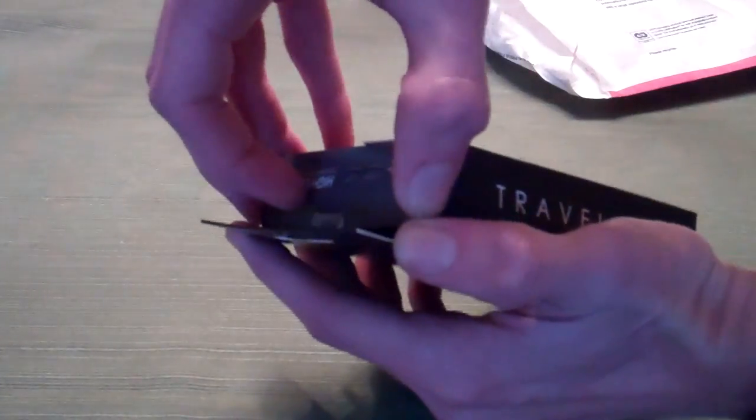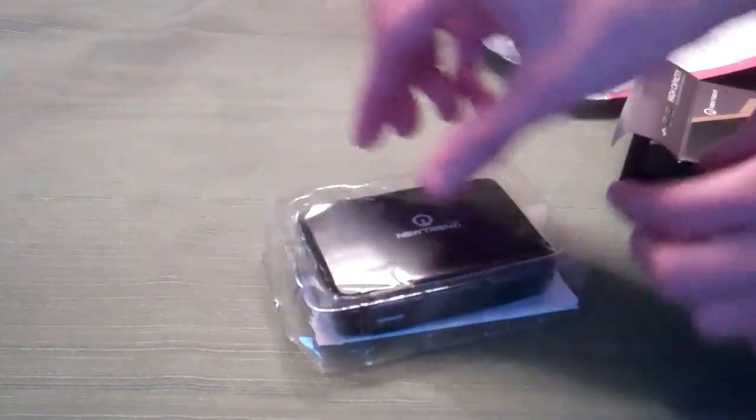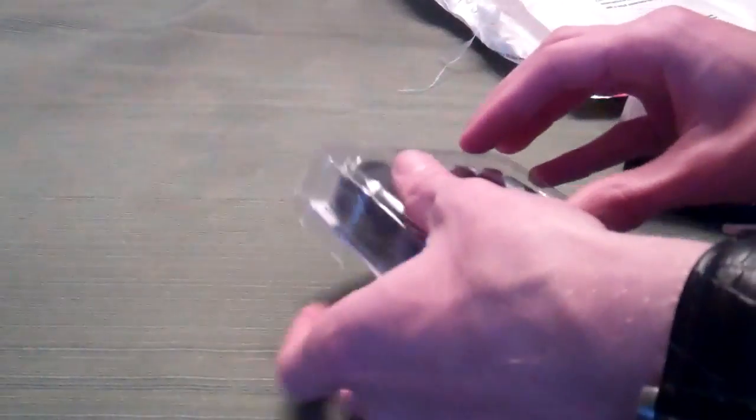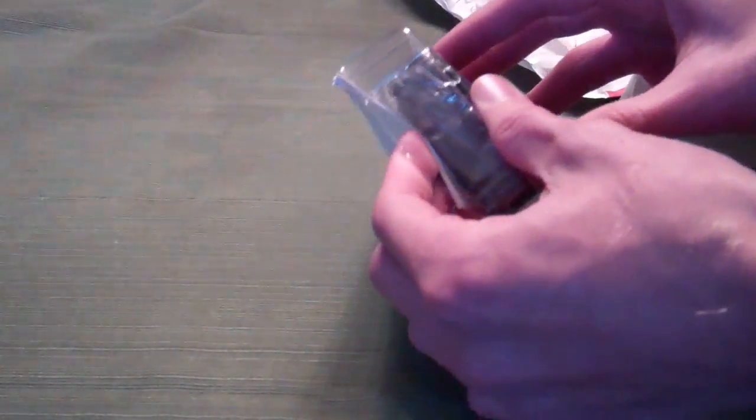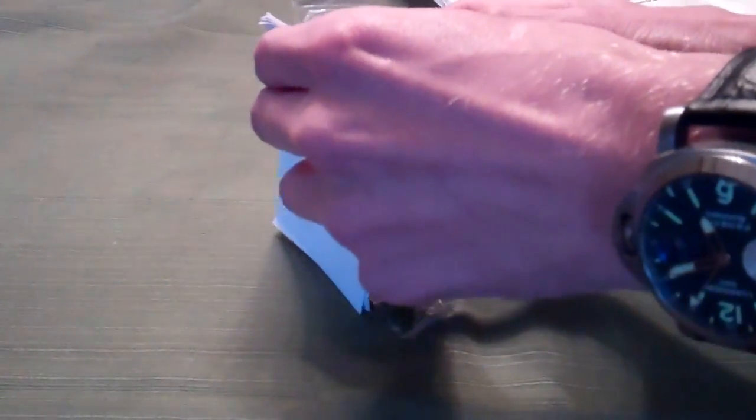We will pop this open here. Pull it out. Reveal that it's actually quite a bit smaller than some other battery charging products I've used in the past.